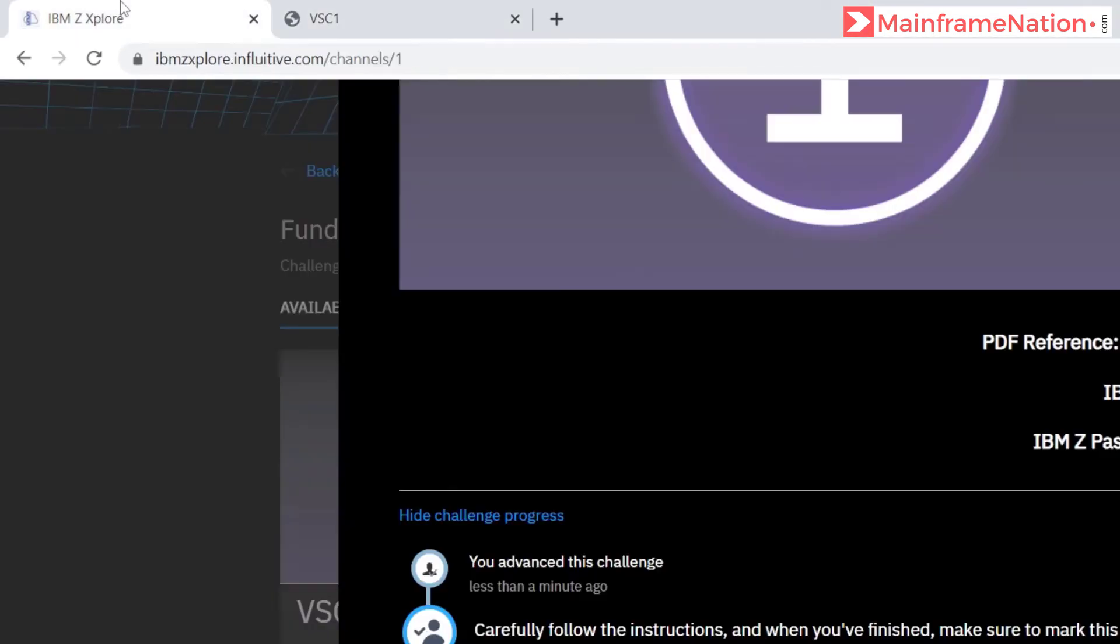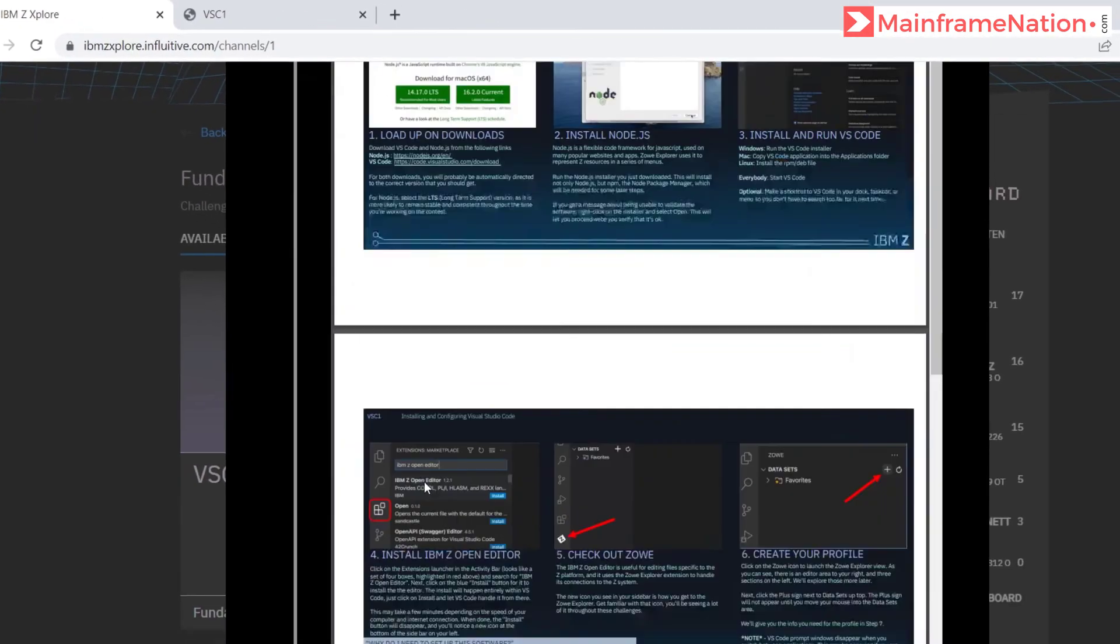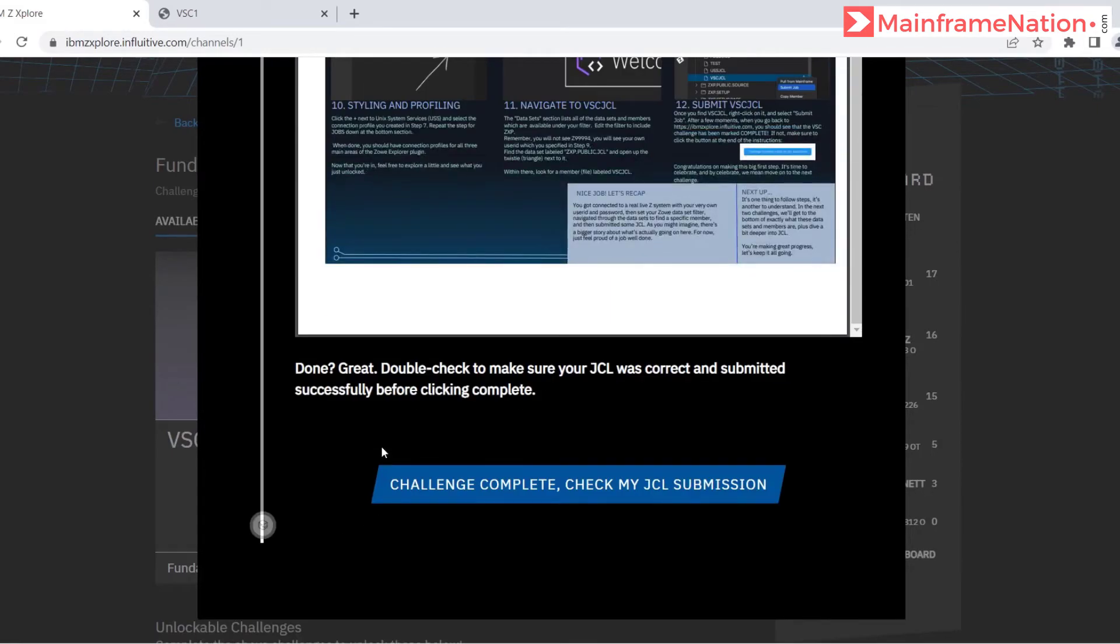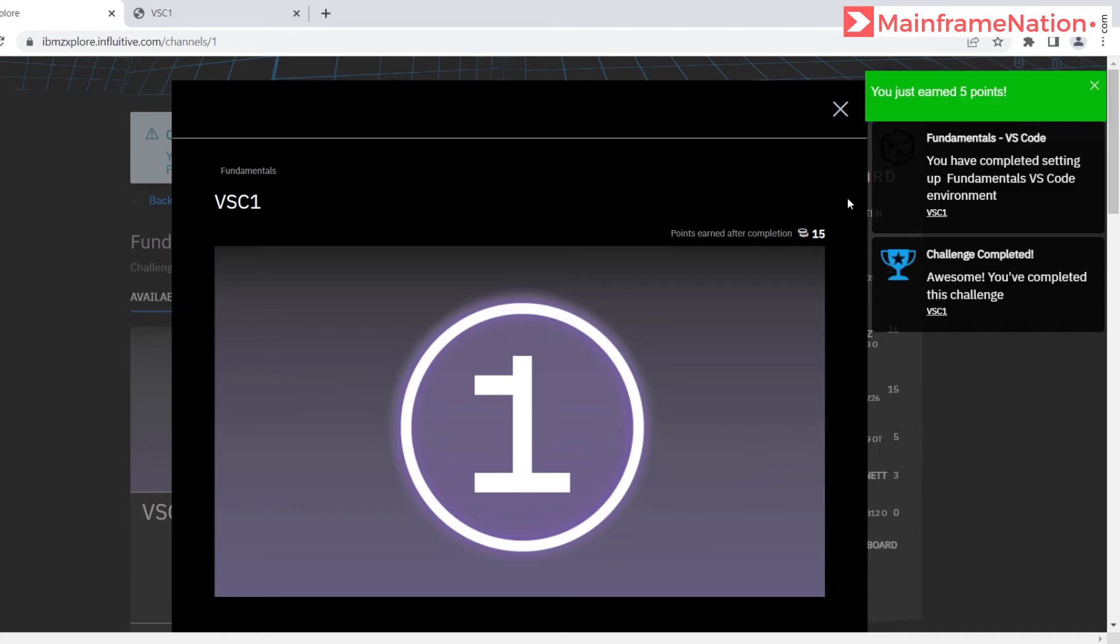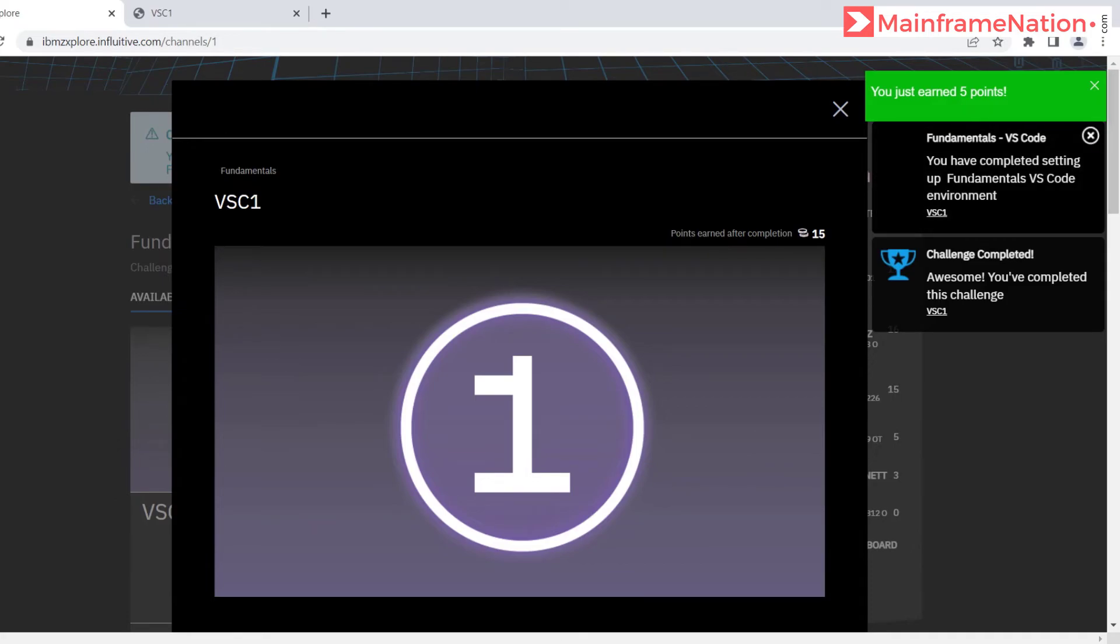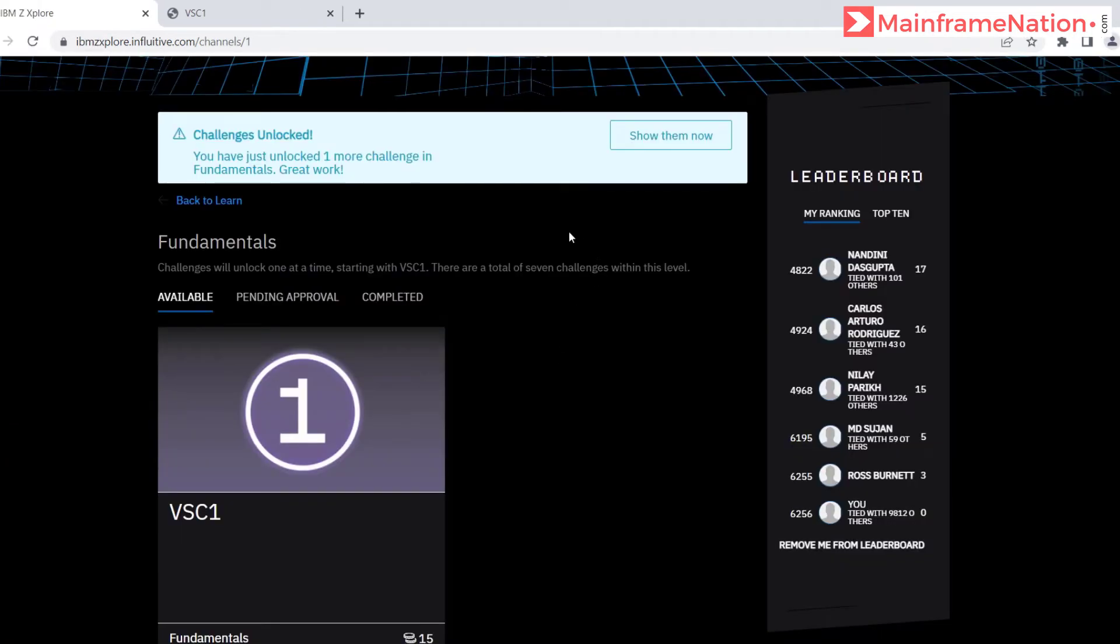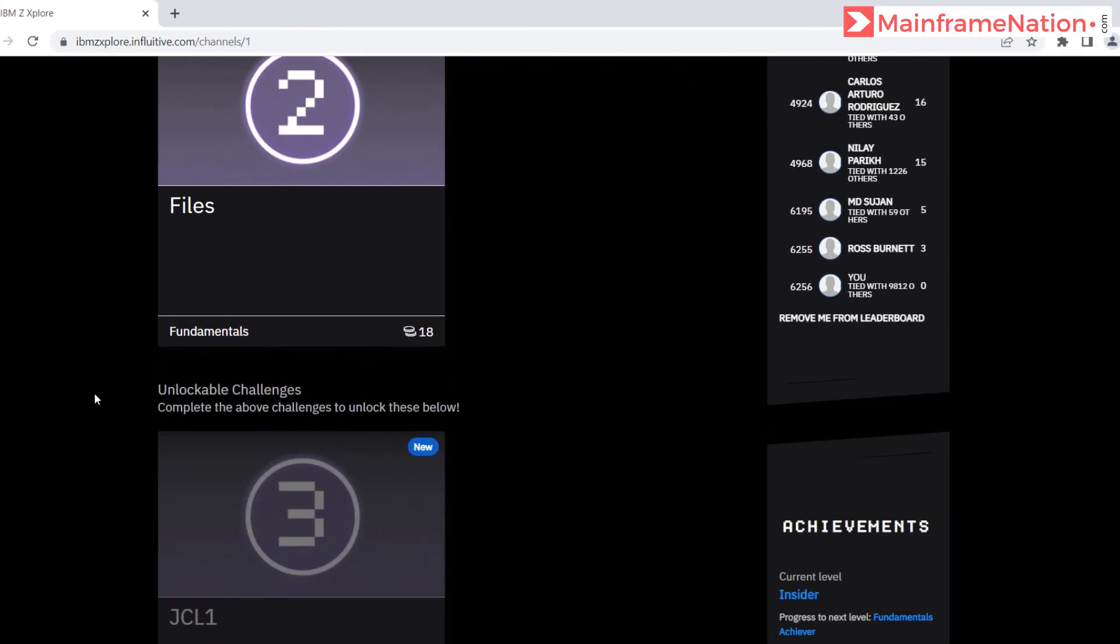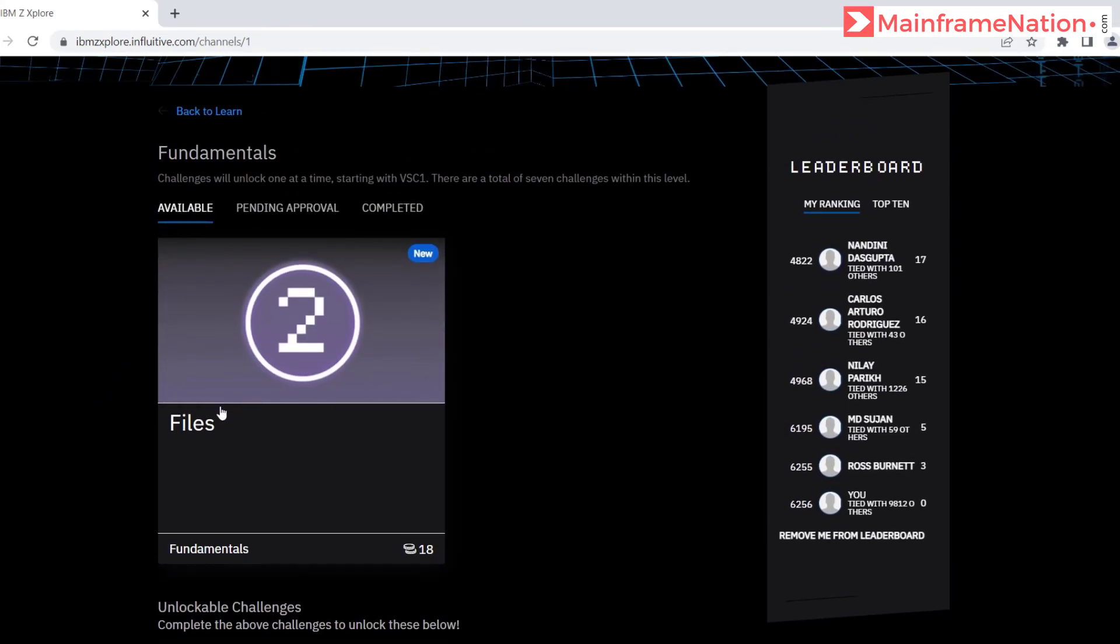Let's go to our website. Go down and then click on challenge complete. You can see challenge is now complete, you have completed the fundamental challenge. Challenge is unlocked, show them now. Challenge 2 that is files is now available.